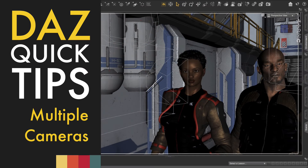Today I'll discuss how to use multiple cameras in your Daz Studio scenes. I'm a bit embarrassed to admit that this didn't dawn on me sooner, seeing as I have a background in photography. I'll explain that a bit later.